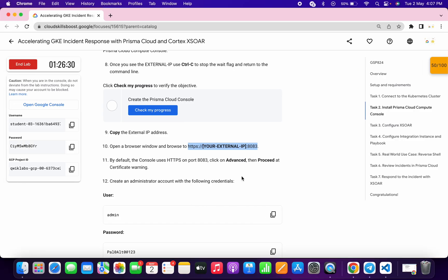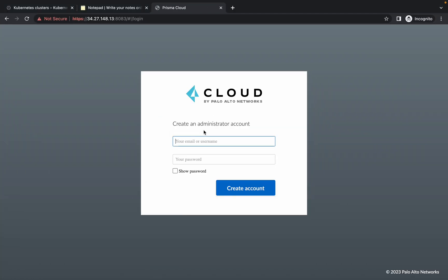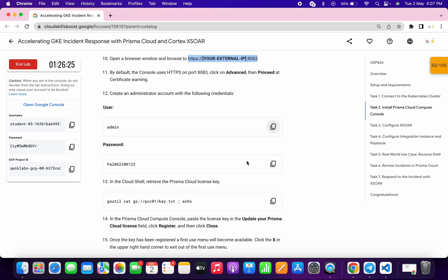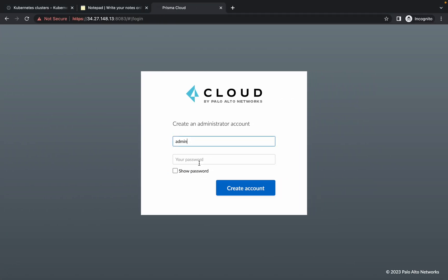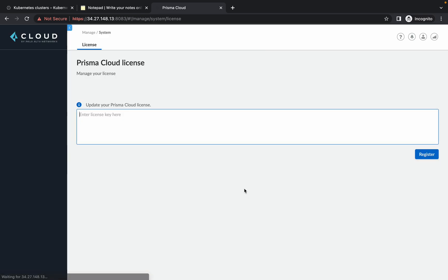Now paste 'admin' as the username and paste the password in the password field, then click 'Create Account'. You'll see that a license is required.